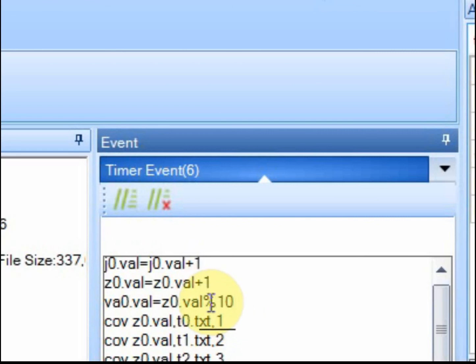Modulus, what it does is it returns the remainder. So it divides whatever that number is by 10 and returns the remainder.